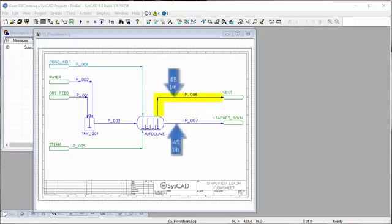If you don't set up the split in a unit, then all the material will be split evenly between all the streams going out of the unit. In this case, it's splitting all the material between P006 and P007.